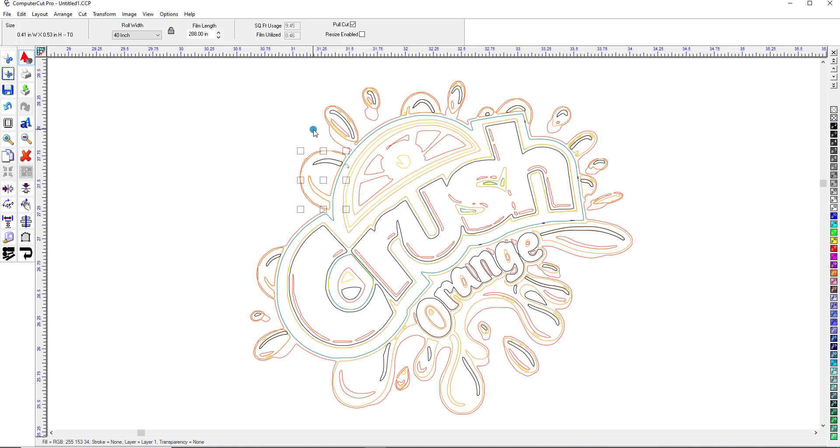The thing to remember though when you're doing a design is to try to get the best quality image that you can possibly get because when you get a good quality image you'll be able to vectorize it or trace it a lot better than any image that is not of good quality.